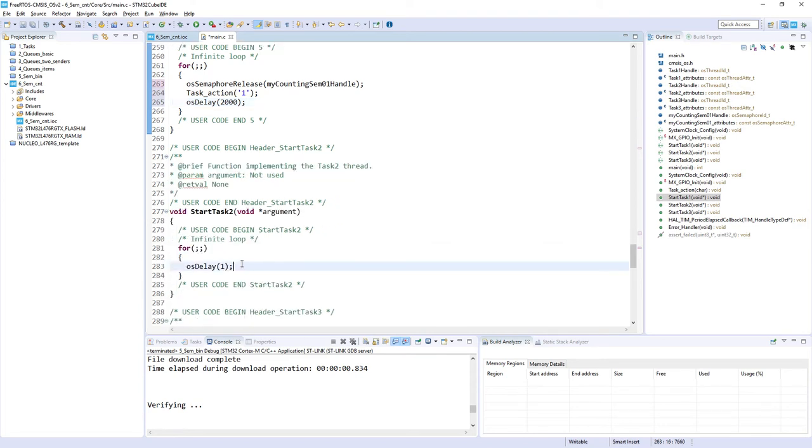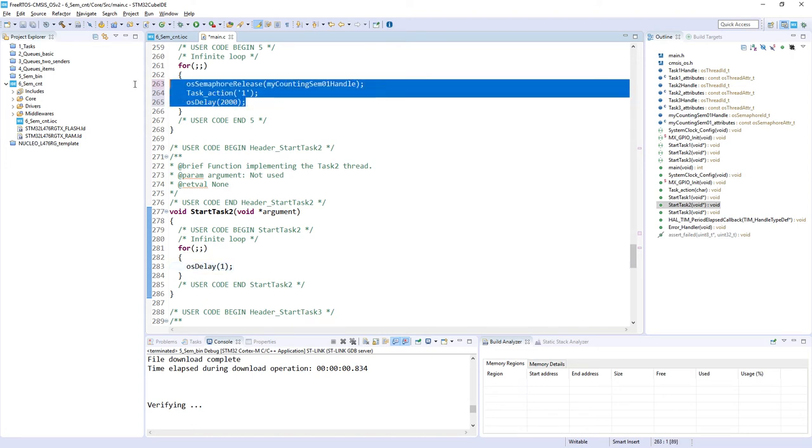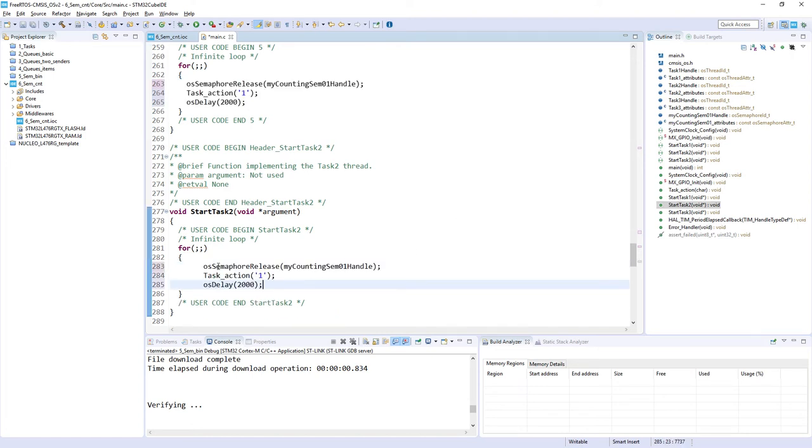This is the code for task 1. What is the role of task 2? The role of task 2 would be very similar to role of task 1. So we will try to release the semaphore. But the difference would be that the number we would like to send during this sign of life would be 2.